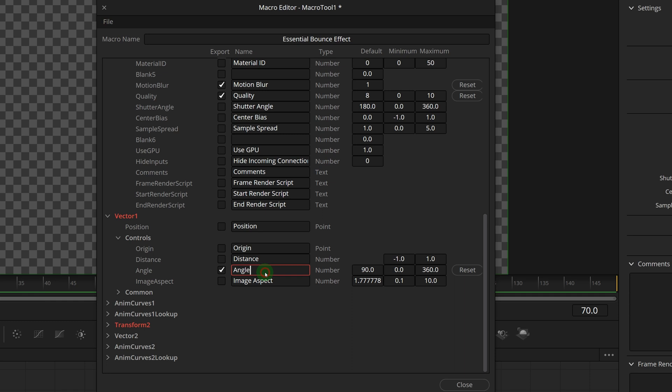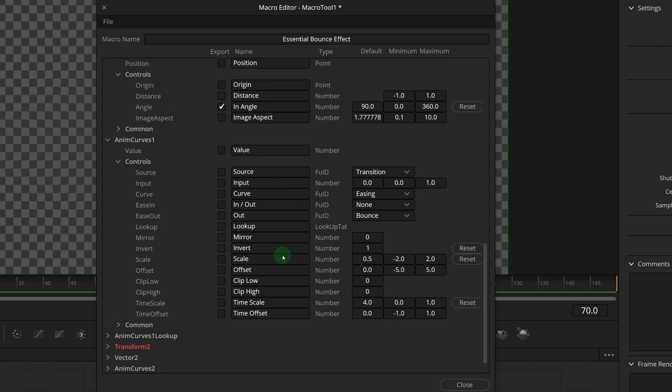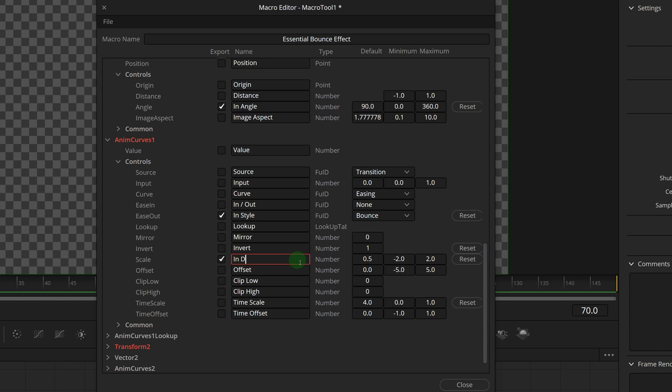Transition angle from the first vector modifier. Since we have two transitions for this effect, we will name the parameters within or out as prefixes. In the anim curves section, we name the ease out parameter as in style. Scale as in distance. Time scale as in speed.